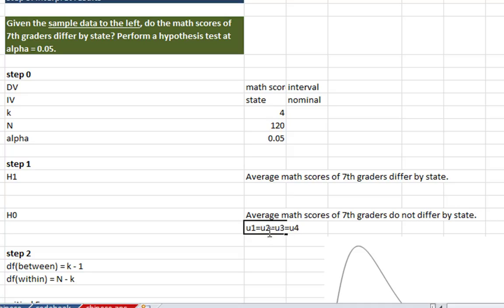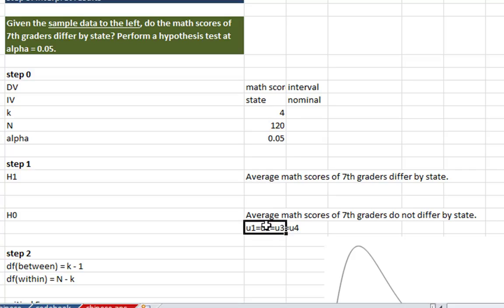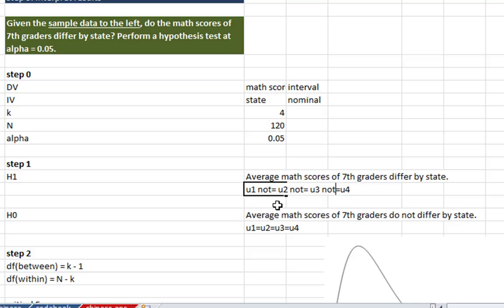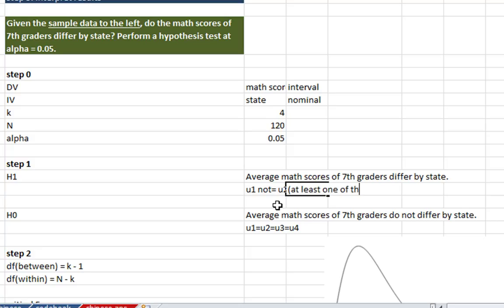So we should use symbolic notation, as always, so our null hypothesis is that all of our population means are equal. So you can write out mu for Delaware equals mu for New Jersey equals mu for Pennsylvania equals mu for New York if you want to, but I'm just putting 1, 2, 3, 4. And our research hypothesis is that they are going to be different. And actually the proper notation here is not necessarily that all of them are unequal, even though I'm writing that here. The proper notation is really that at least one of them is different. I'll just write that right here. At least one of the means differs from the others.